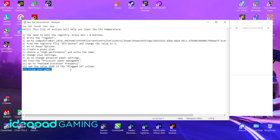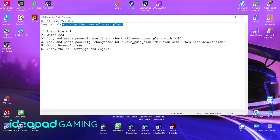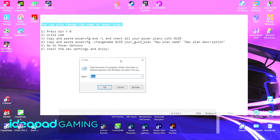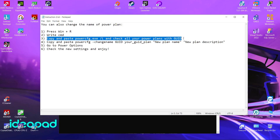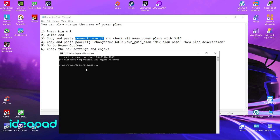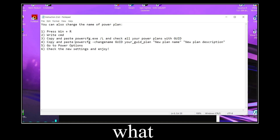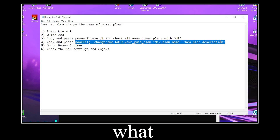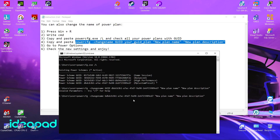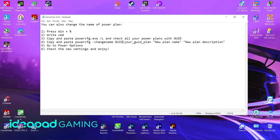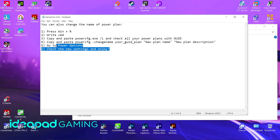Enjoy your game. You can also change the name of the power plan: press Win+R, write CMD, then copy and paste the PowerCfg /L command and check all your power plans with their GUID. Go to Power Options, check the new settings and enjoy.